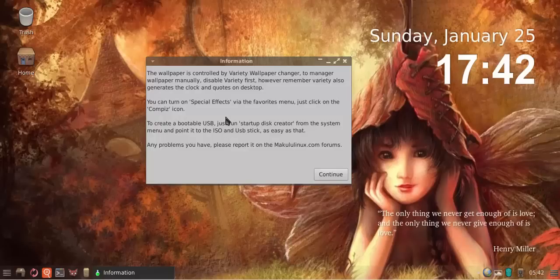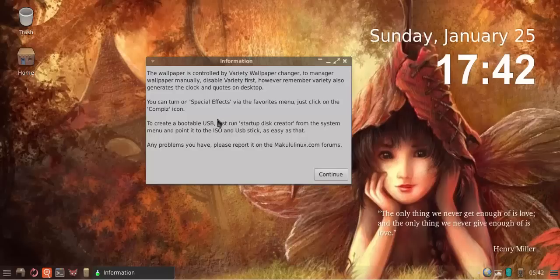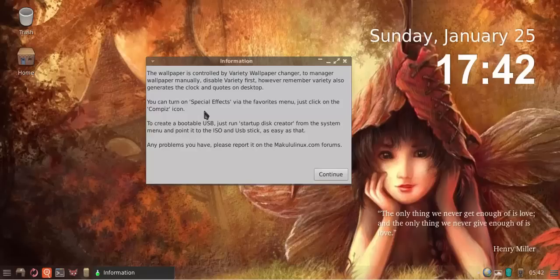The next tip is you can turn on special effects via the favorites menu. Just click on the Compiz icon. That's more for people that don't know what Compiz is. They've never seen it before, so they come into the distro and don't even know there's special effects.